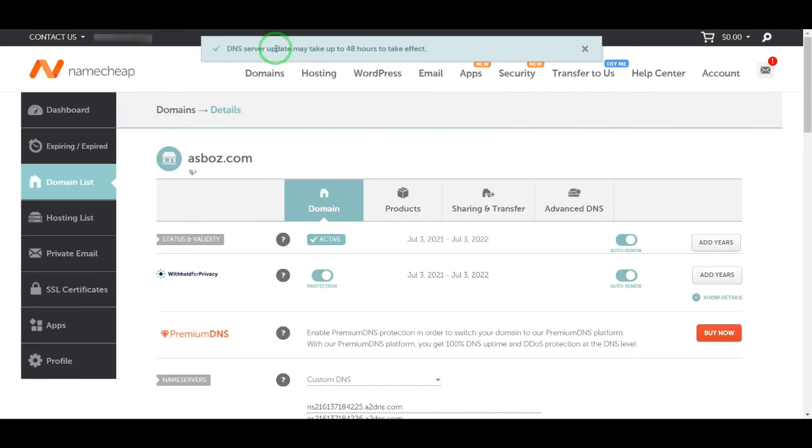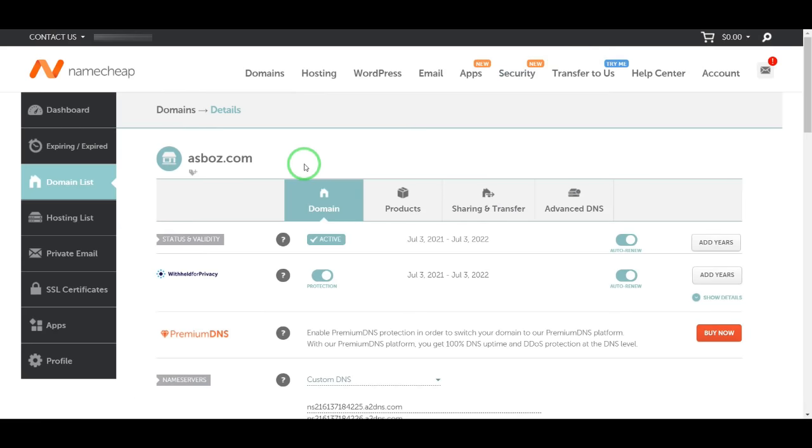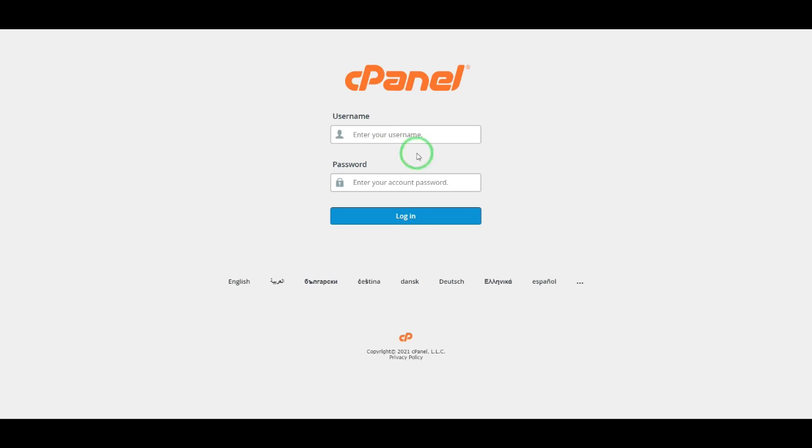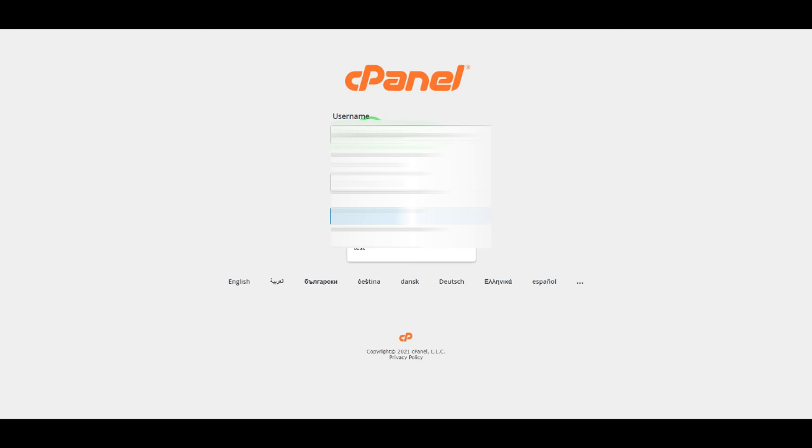Okay, DNS update may take up to 48 hours - it means two days to update. Now I have a cPanel, so I am going to log in here.